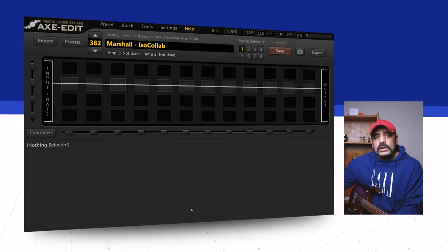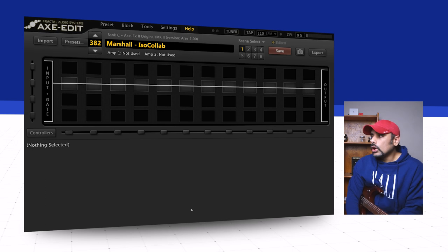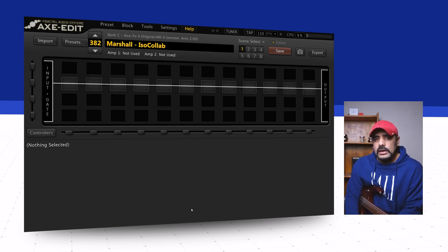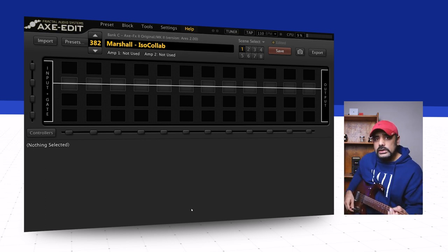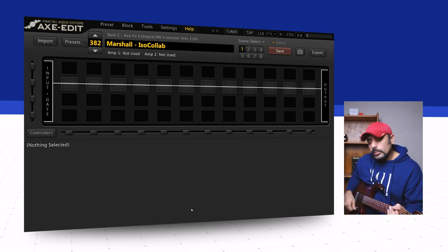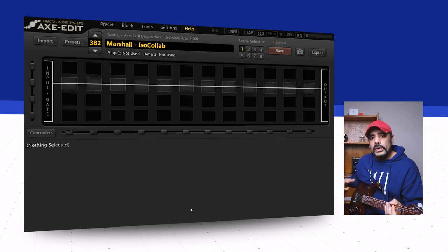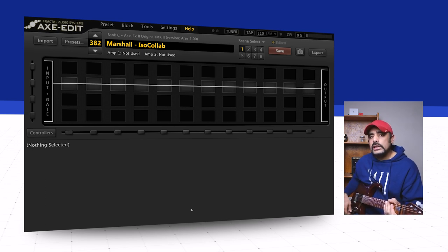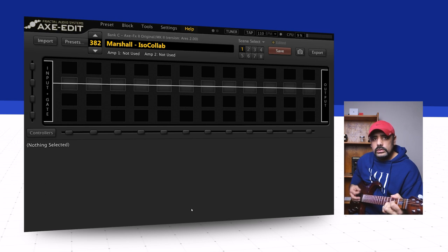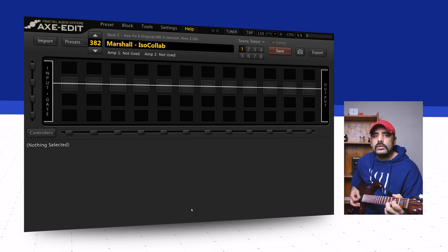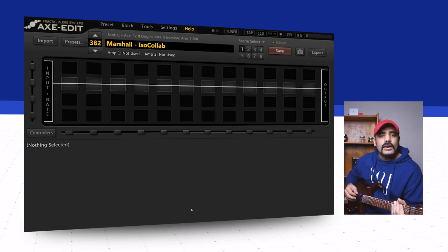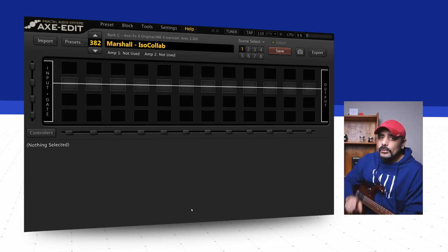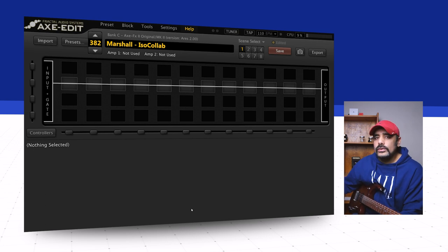I've got Axe Edit in front of me with a blank preset. To let you know how the DI signal of the guitar sounds, I've got nothing in the signal chain. This is how we're sounding. I'm playing on the bridge pickup on my Ernie Ball Music Man JP15, everything's at full. Nothing very exciting, is it? But we shall make it exciting.